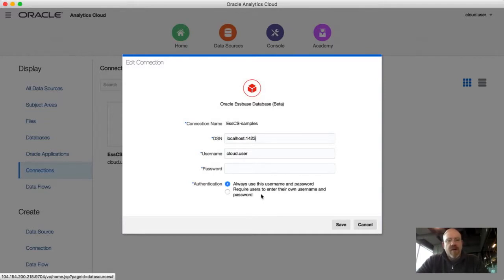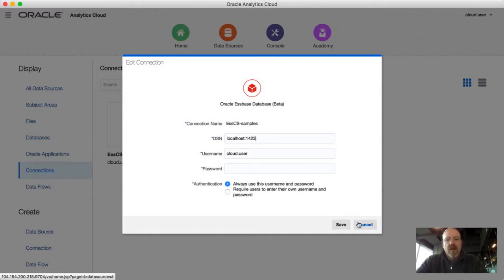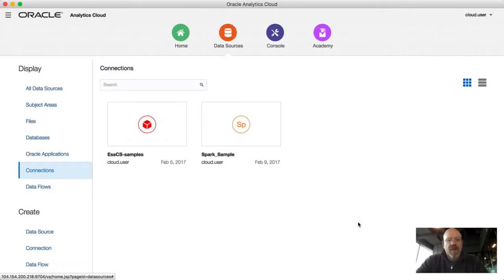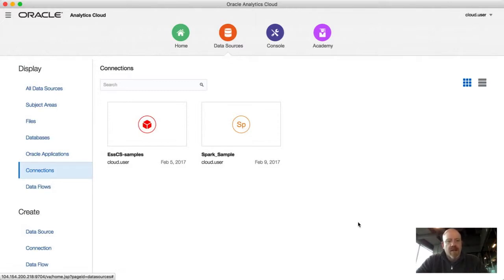Now depending on if you're using desktop, your connection might look a little bit differently than this — I'll maybe address that in a future episode. But for now, this is in an environment where S-based and data visualization are all running in the same place in the Oracle Cloud, so you can connect to them pretty easily.